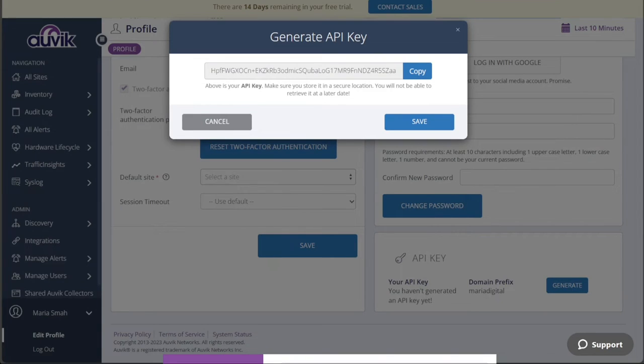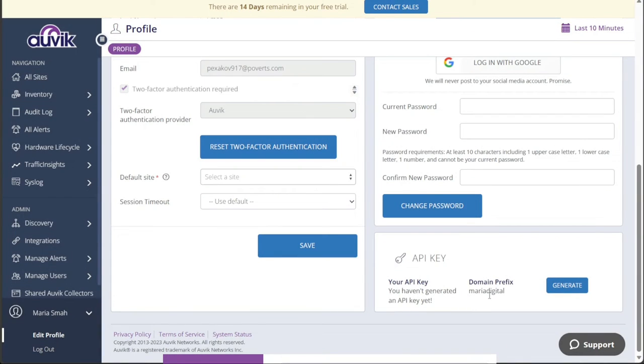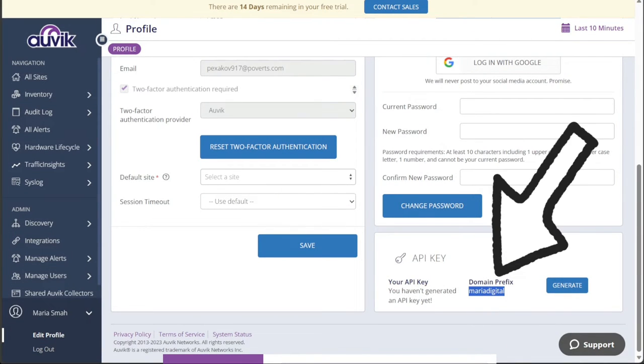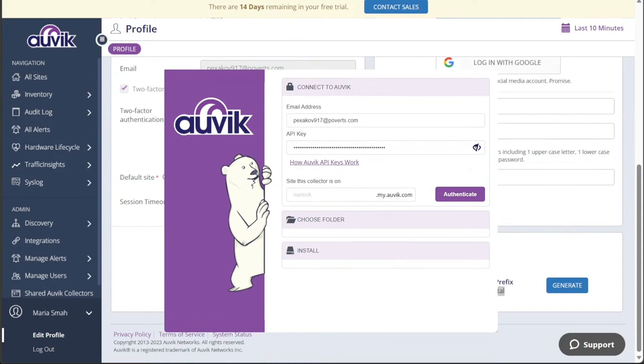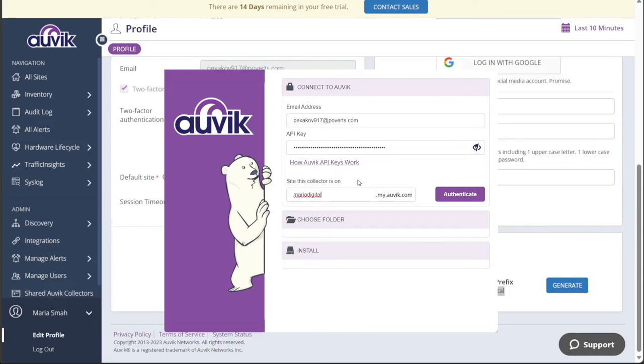Now, return to the Auvik installer and paste the API key you copied earlier into the designated field. Additionally, you can copy the domain prefix from the API section where you found the API key. Once you have copied the domain prefix, navigate back to the Auvik installer window and paste it into the field labeled Site This Collector Is On. This setup ensures that the collector is correctly connected to your Auvik account and ready to gather the necessary network data.